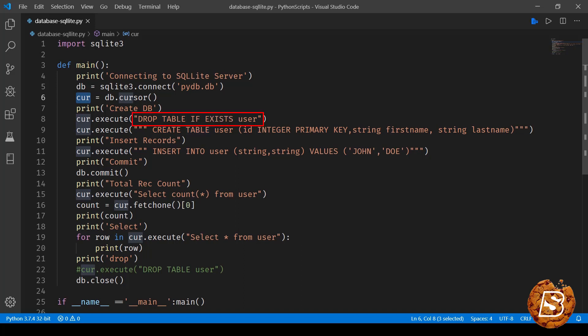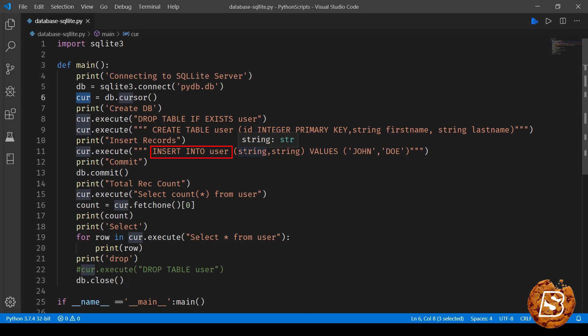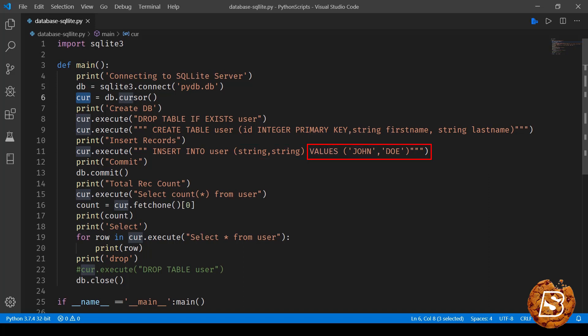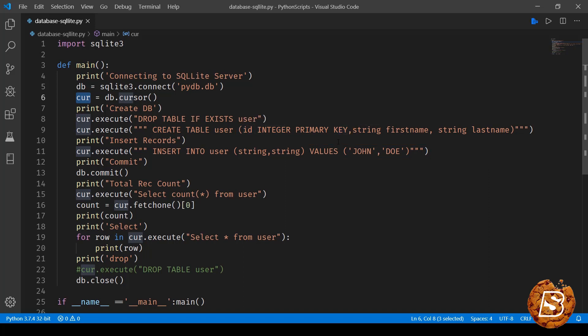And next statement that we are doing is inserting records in that table that we created. So here we are saying cursor.execute and then insert into user, and then you can see two parameters string comma string, that is for first name and last name respectively, values john and doe. You don't have to specify the value for column id because that's an integer primary key and it will have an auto increment value.